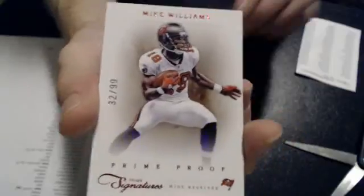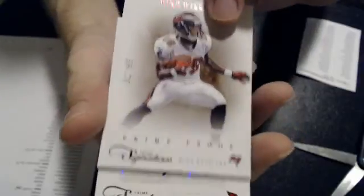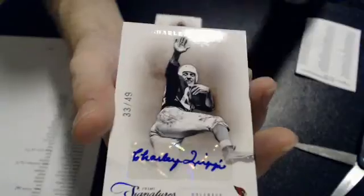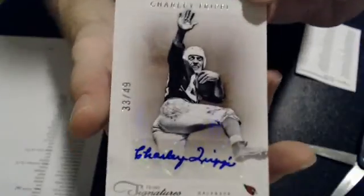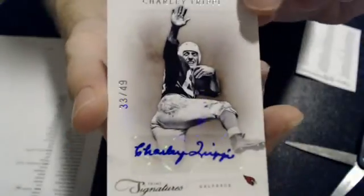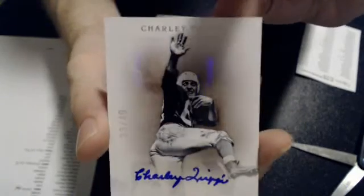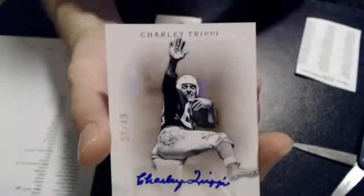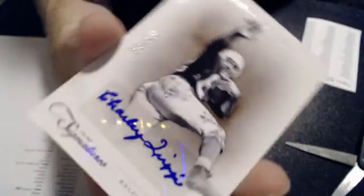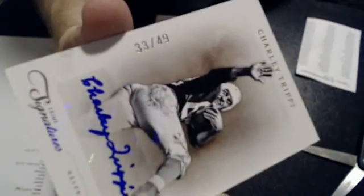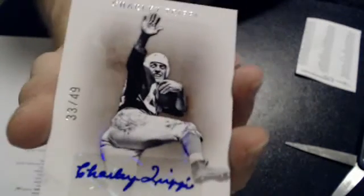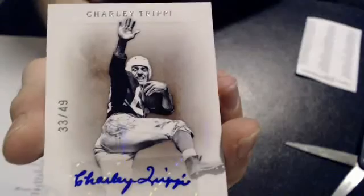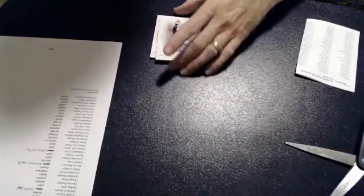Alright, and our hit is a Charlie Trippi. It's a Legends Auto for Arizona. That's a nice one. Nothing wrong with a Legends Auto. I don't know too much about him. As you can tell from that picture, he played way back in the day. It's a $49. Nice hit there for Arena.